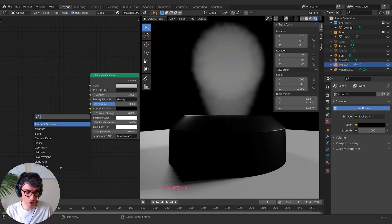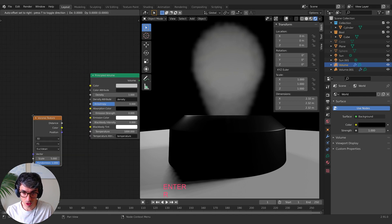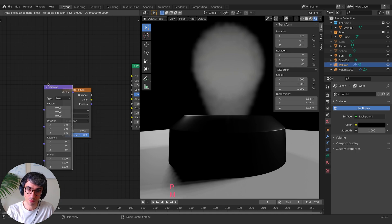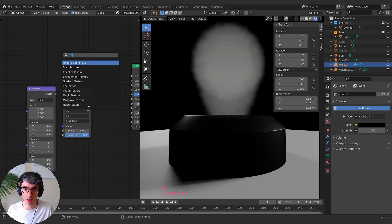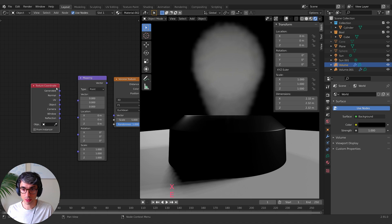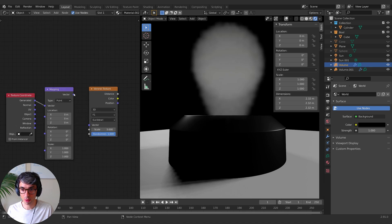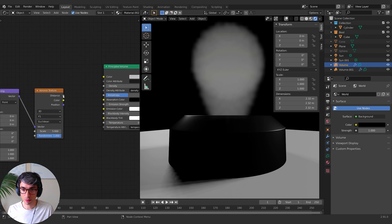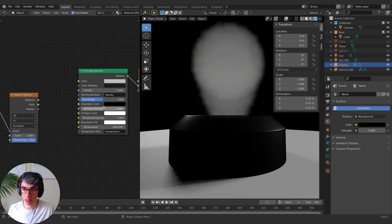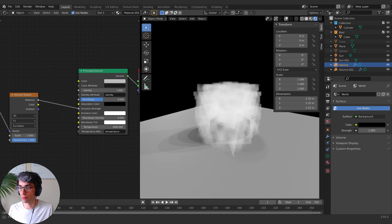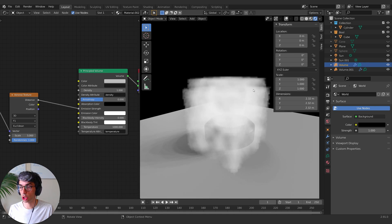If I come over here and create a Voronoi texture, a mapping node, and a texture coordinate - the classic three - I'm going to take my generated into the vector and my vector into the vector, and I'll take my distance. Let's say I want to pipe this into the emission strength. And whoa, wait a minute, what's going on? We're back to a cube shape.